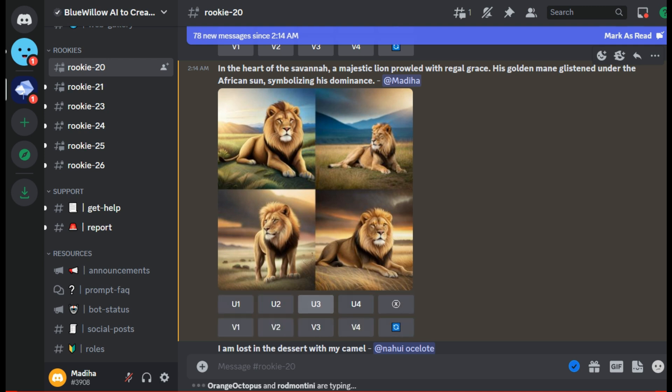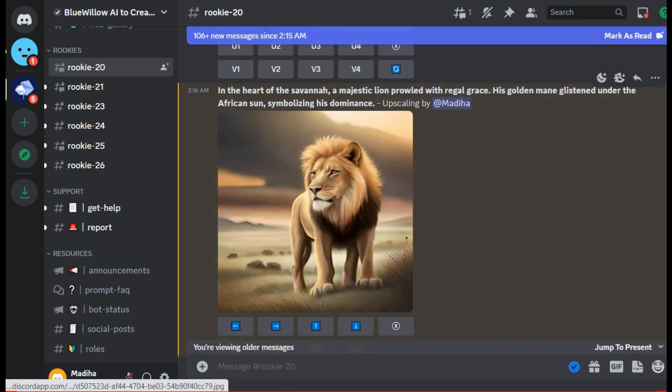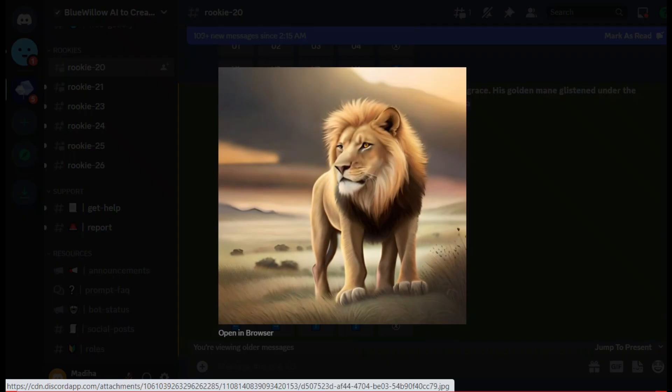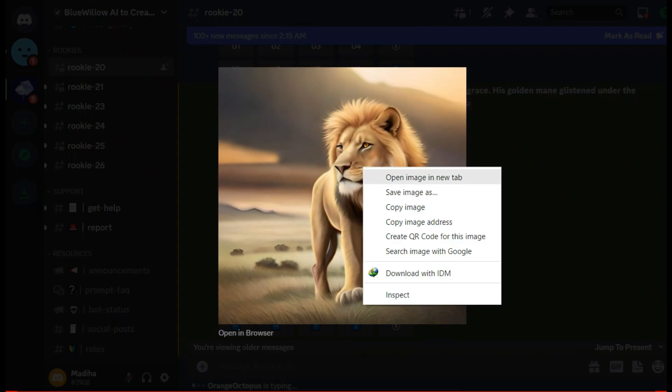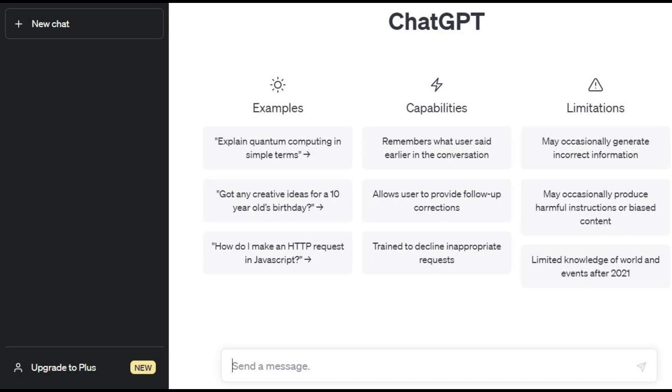It will generate the related images for you. Here one by one you have to download as many pictures as you want and save it on your PC or mobile. This step is complete.